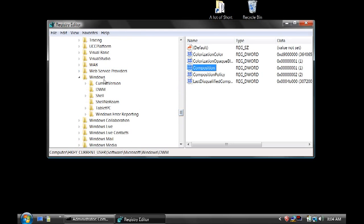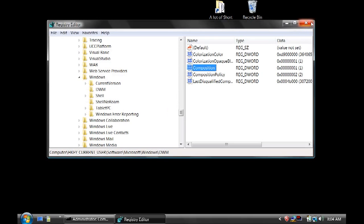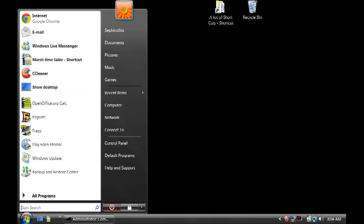This is the Windows DWM key. There's a Composition entry here. Click on the Composition button and set the Value Data to 1. Click OK and you're done with that step.